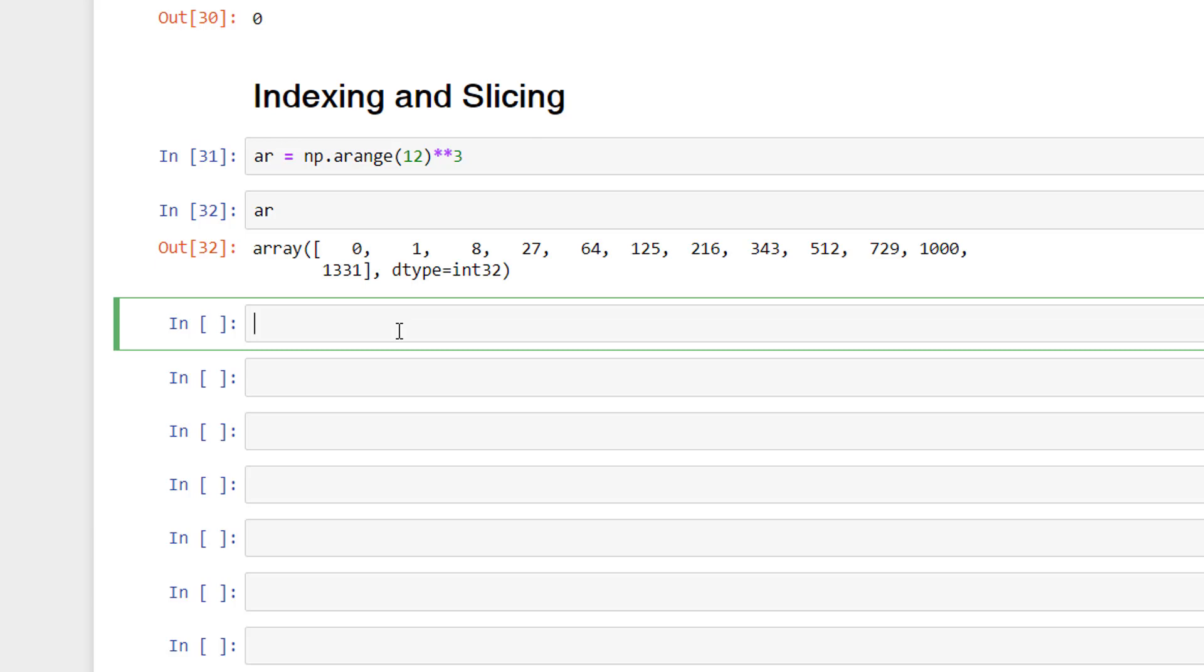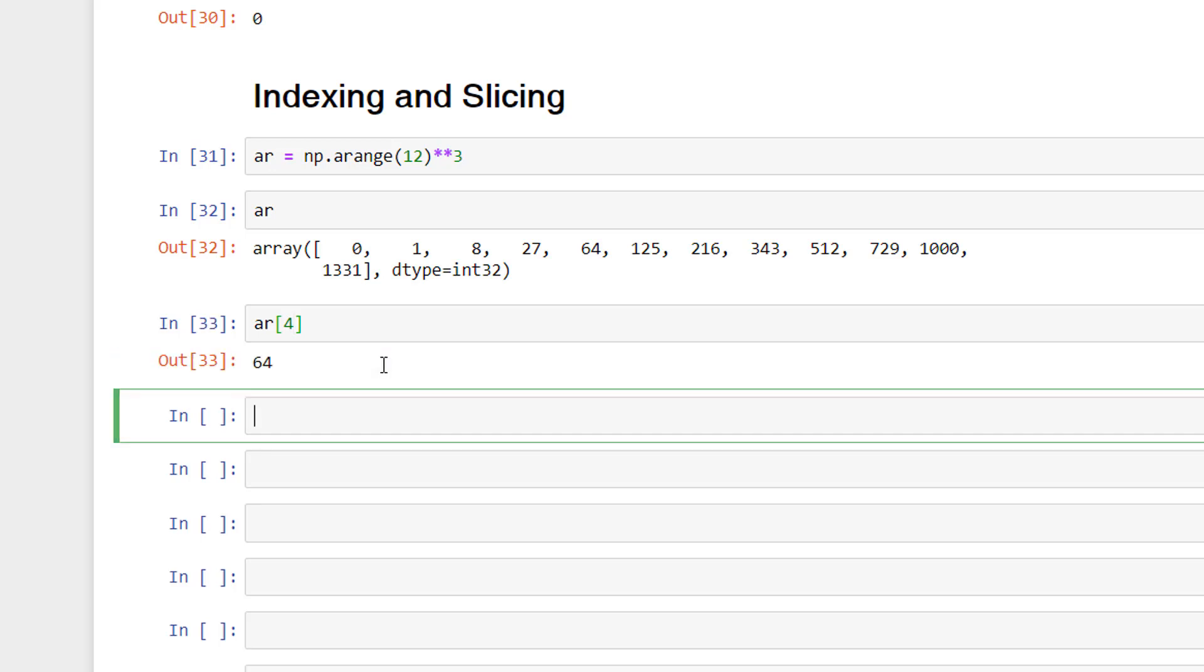Just like the indexing we have learned in strings, to access an element in an array, we can make use of bracket notation to get the value at a particular index. So I have accessed the fourth element from the list like this. Always remember the indexing in Python starts from 0.